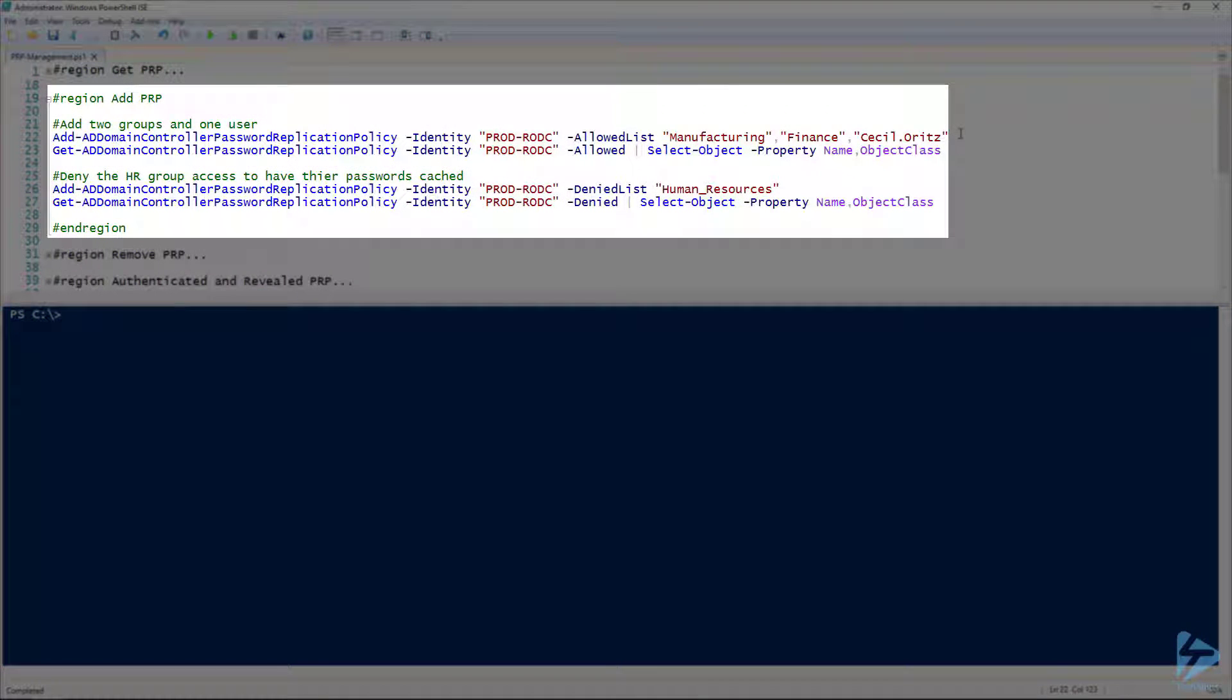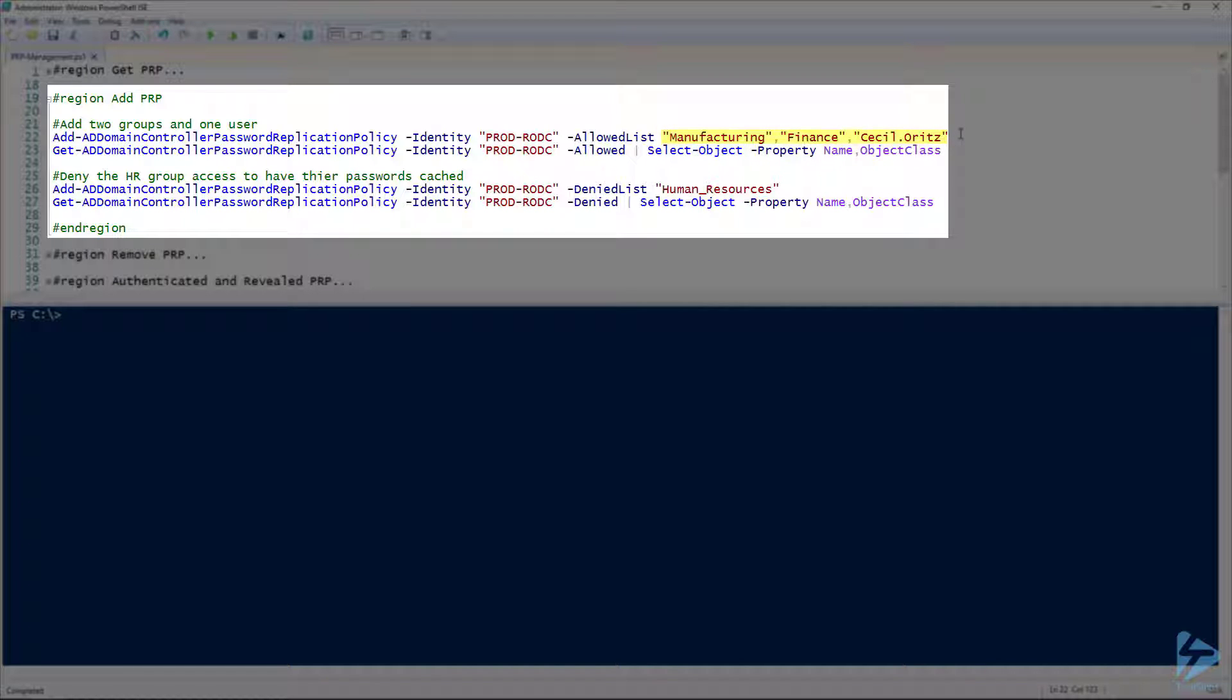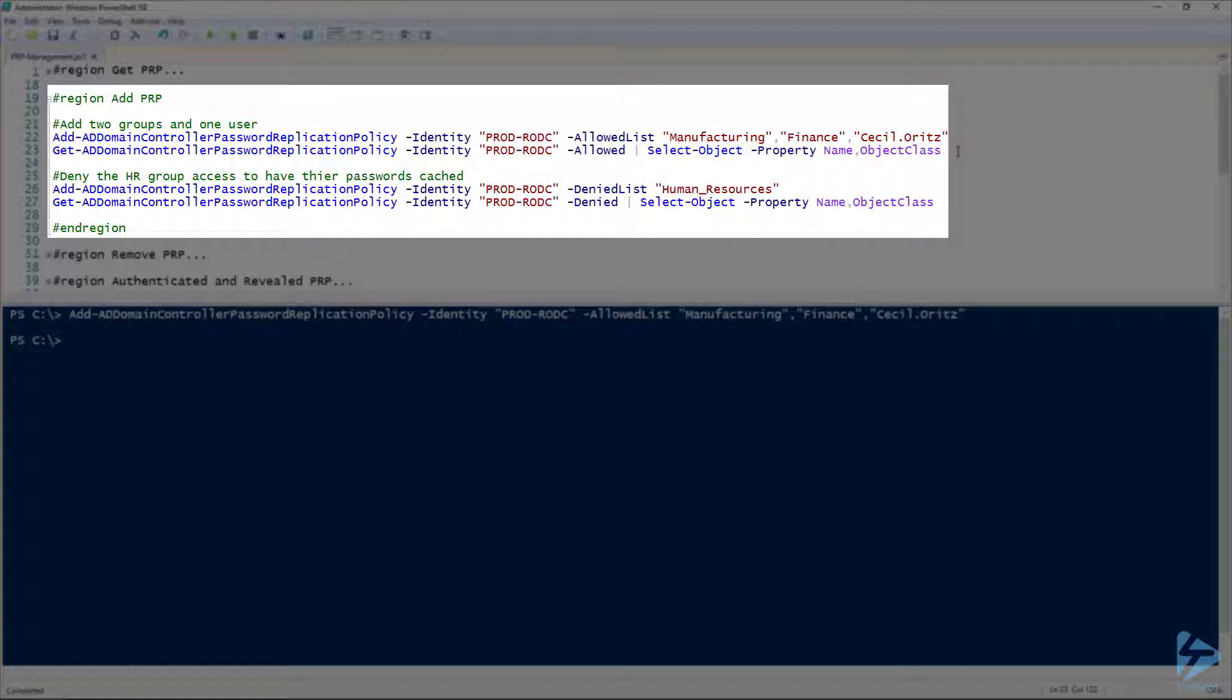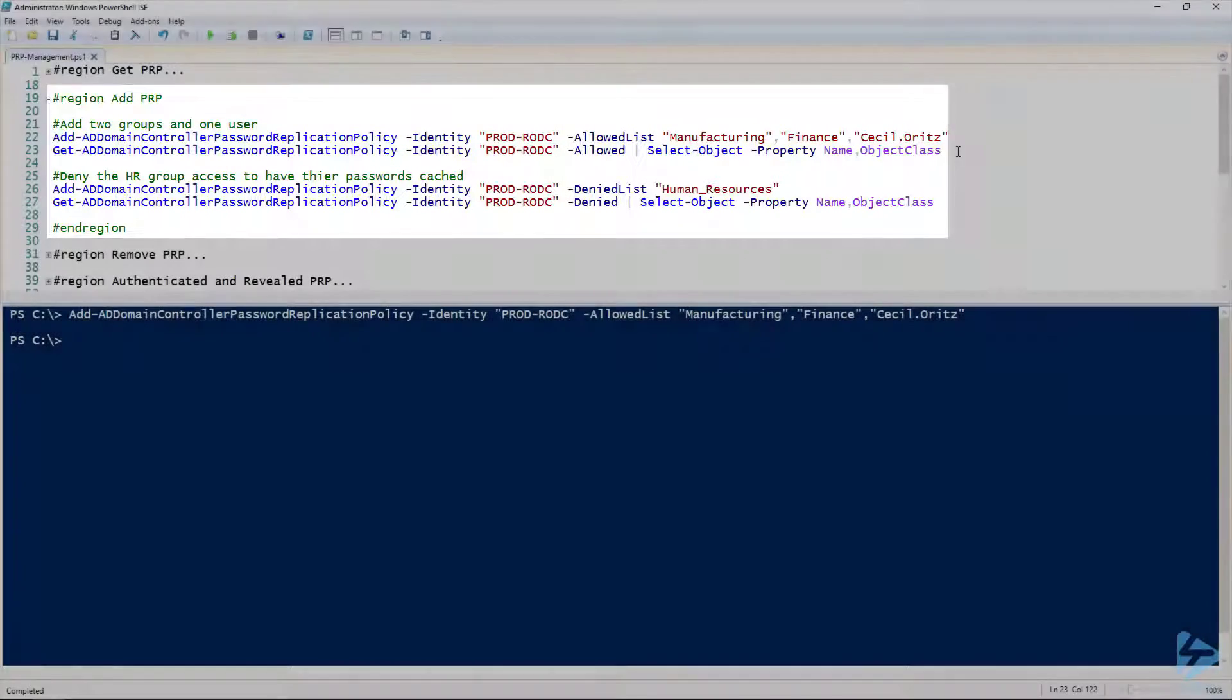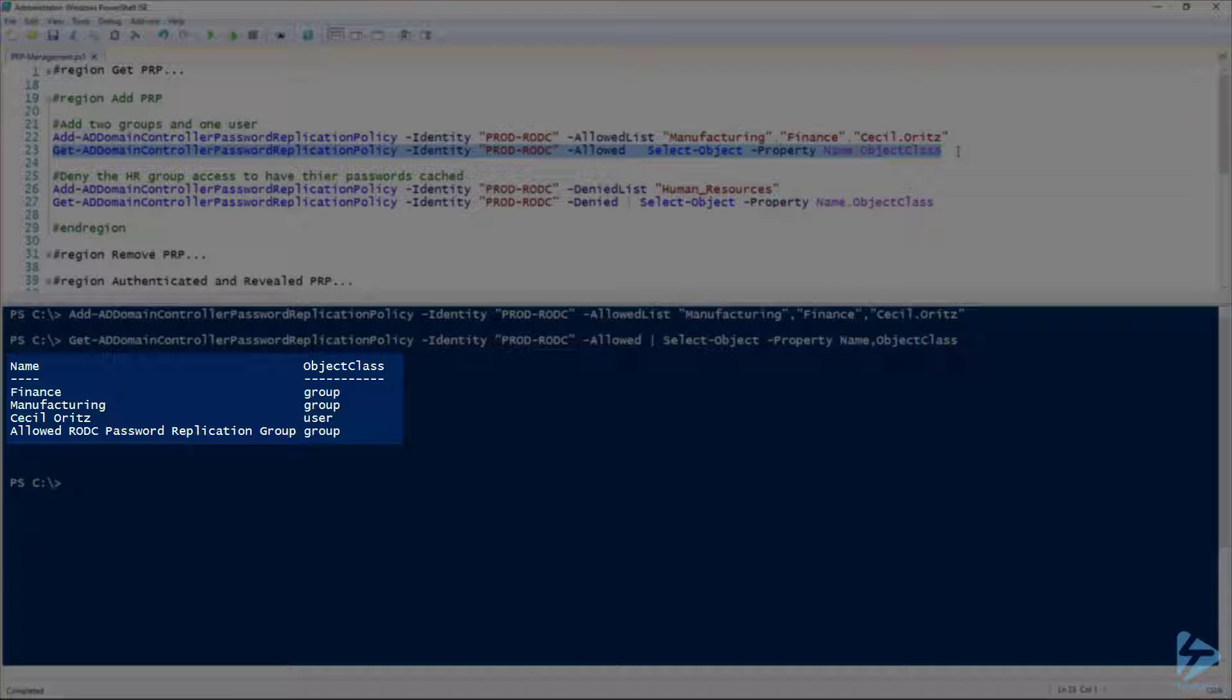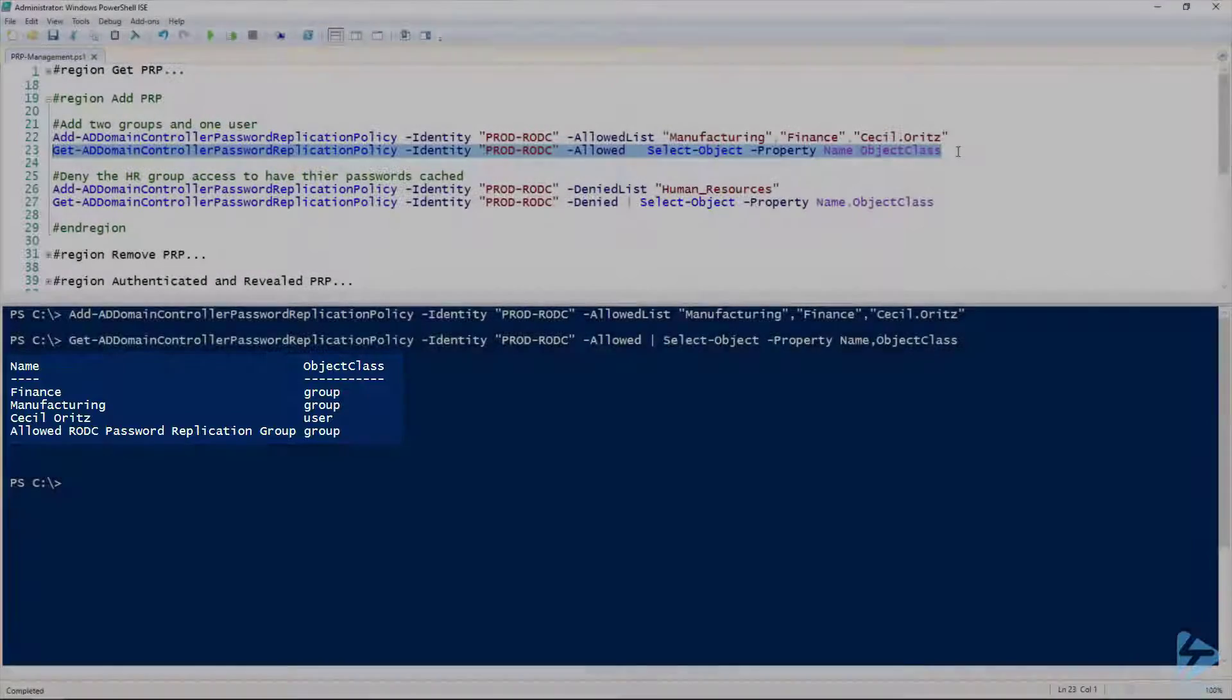Well, now that we've taken a look at the current settings, let's add a couple of groups, our manufacturing and finance groups, and we'll add our user Cecil Ortiz. This way we have a few users that will be able to have their passwords cached on prod-rodc. There we go, let's just check that allowed group again. And there we go, finance, manufacturing, Cecil Ortiz, and of course our default allowed RODC password replication group.